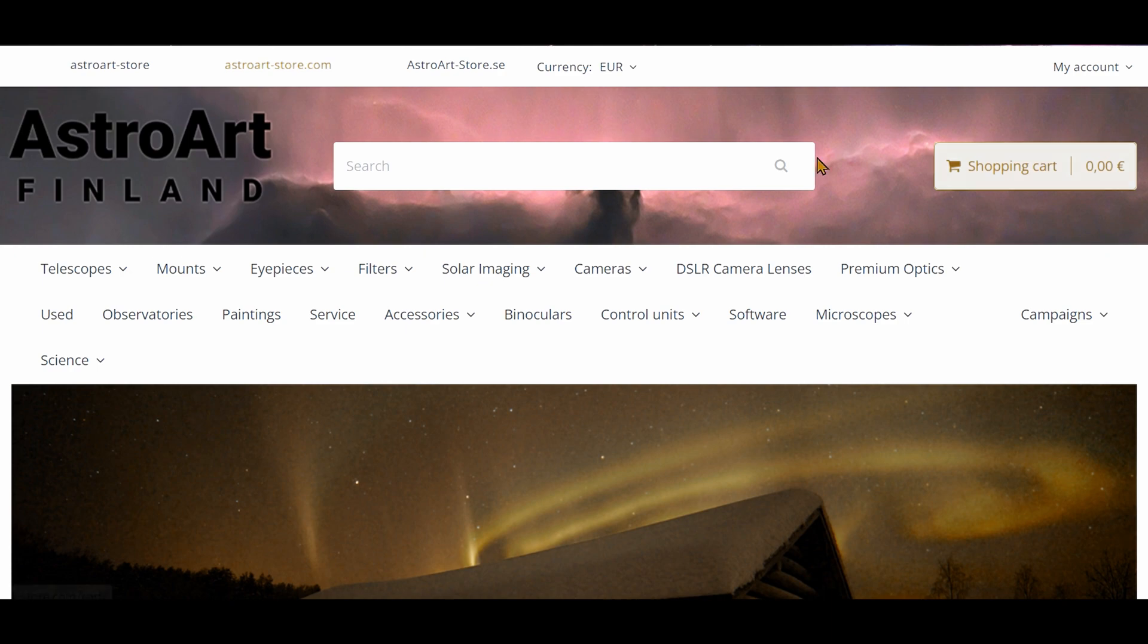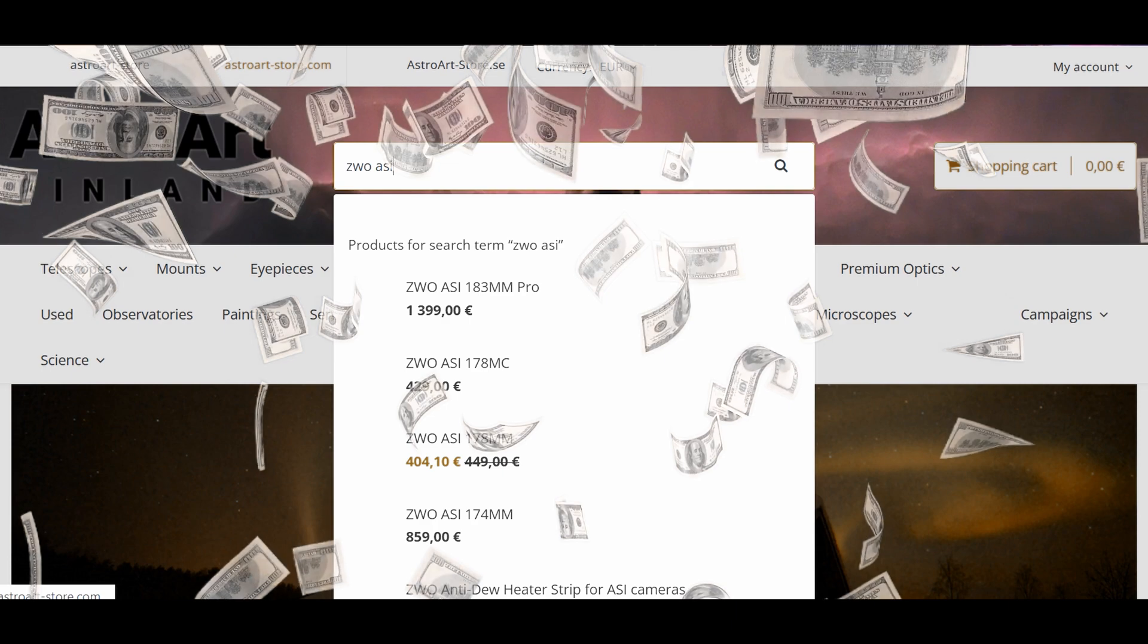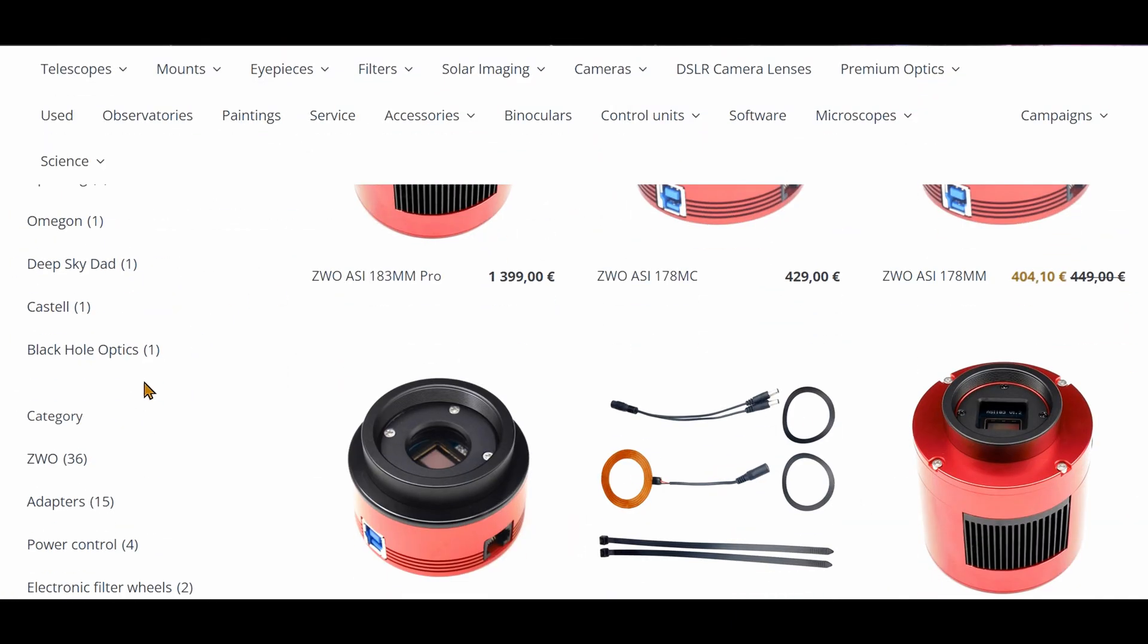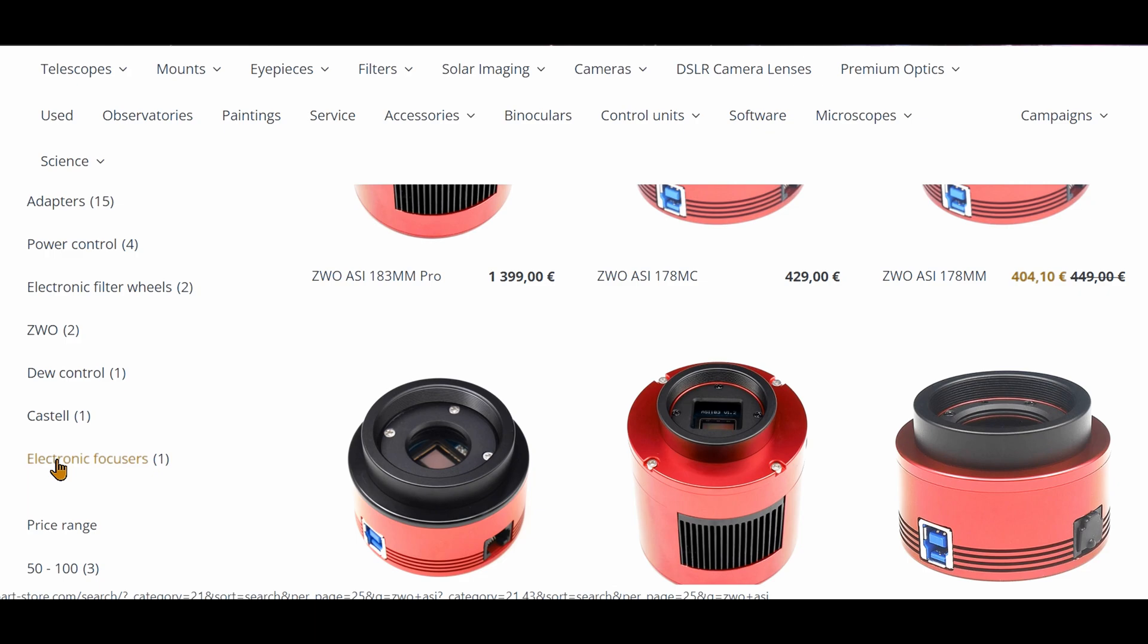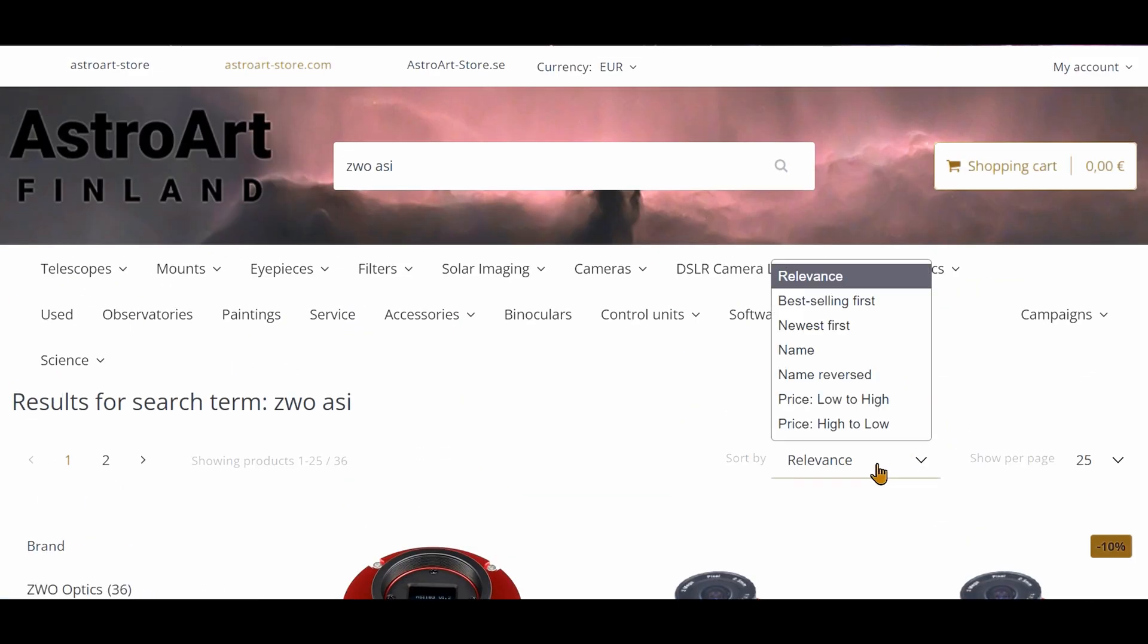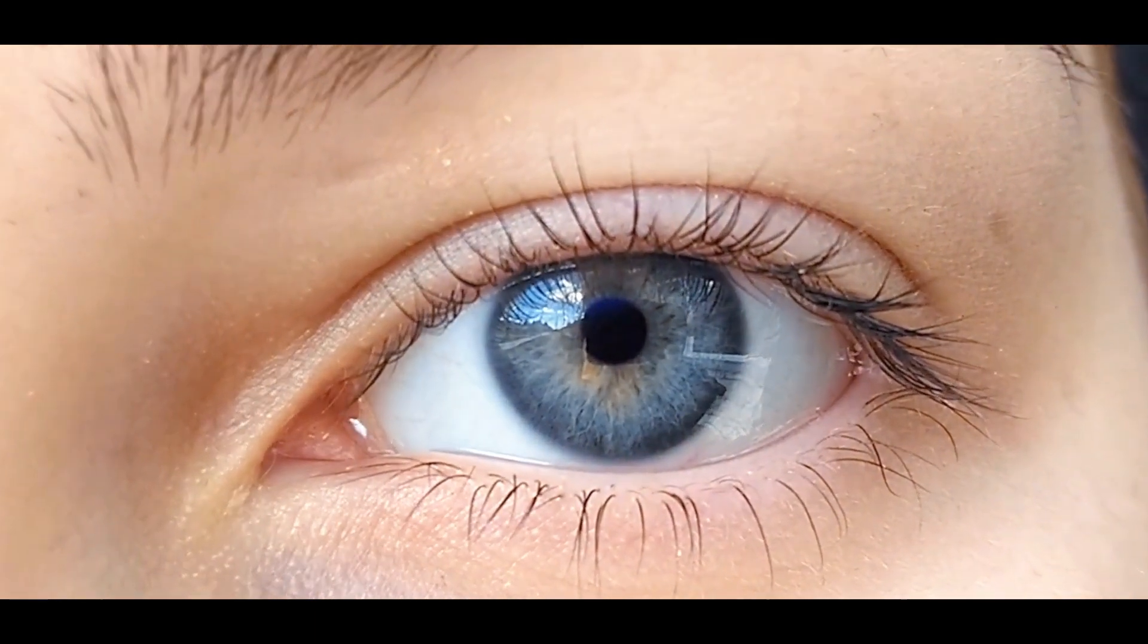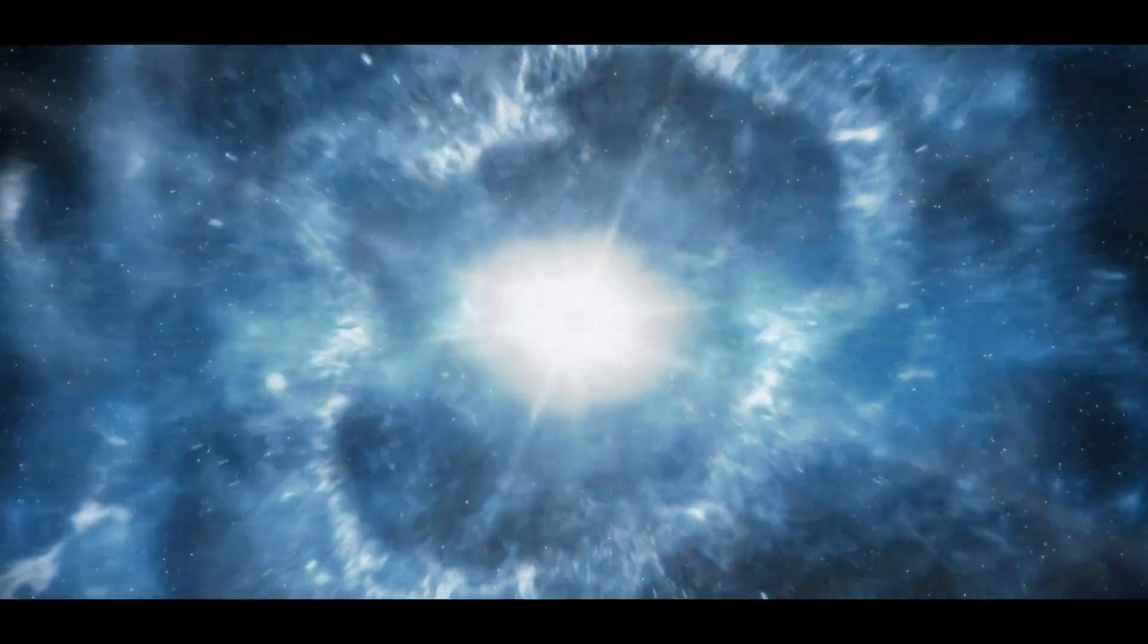And searching for cameras online, they seemed attractive but not the price. They were a bit expensive and as we didn't know what to expect, we bought an inexpensive one, the ZWO-224 MC Color, because we liked to watch colors in the objects.